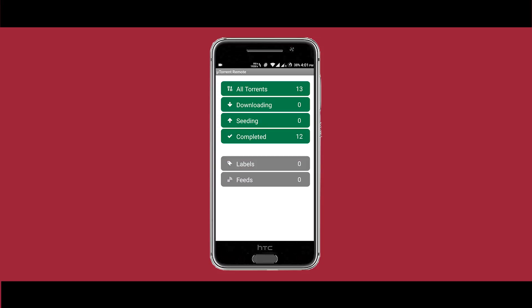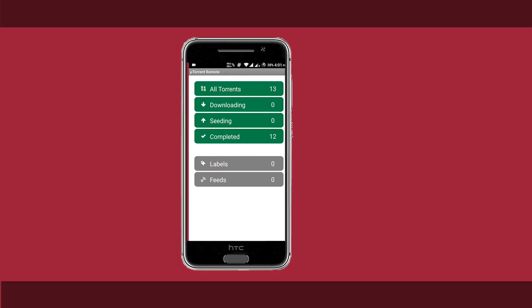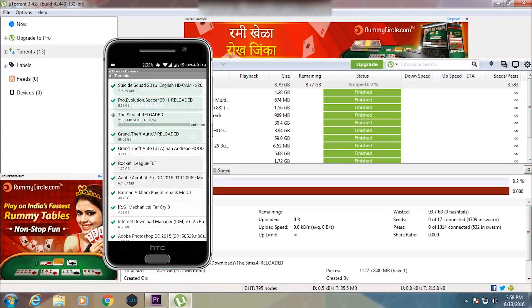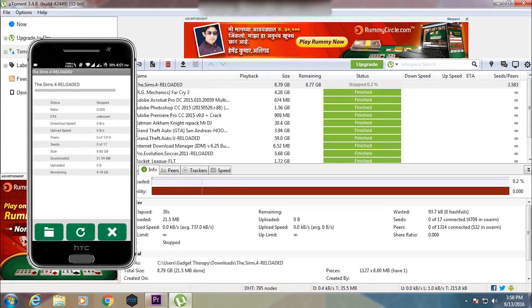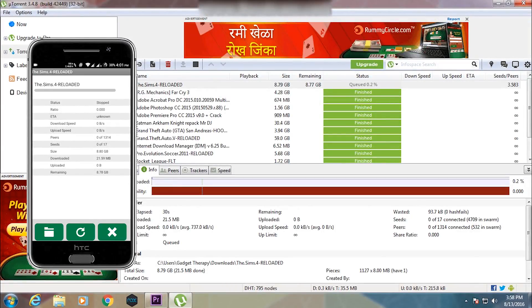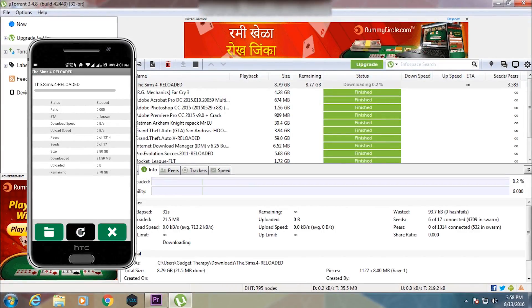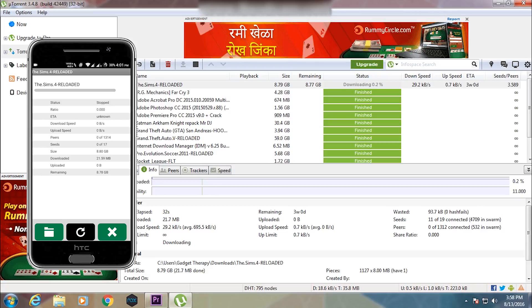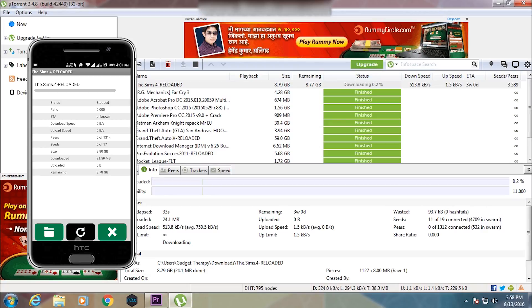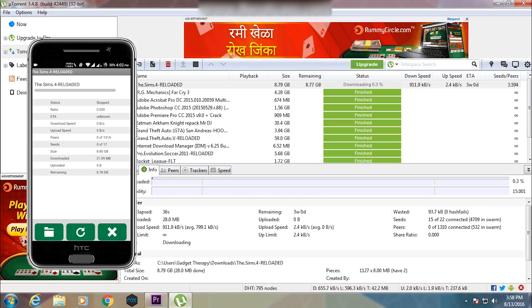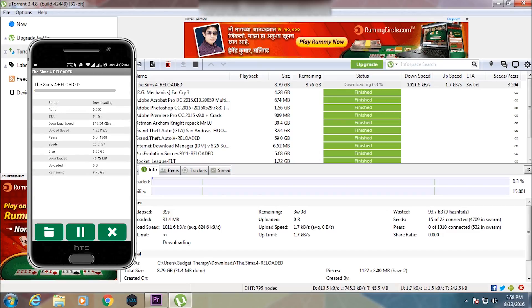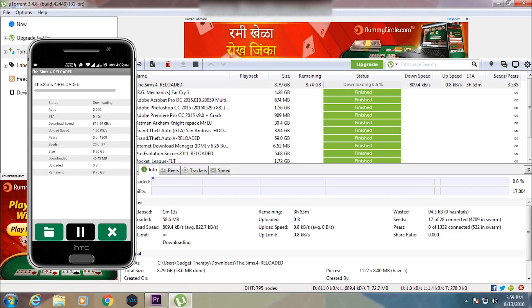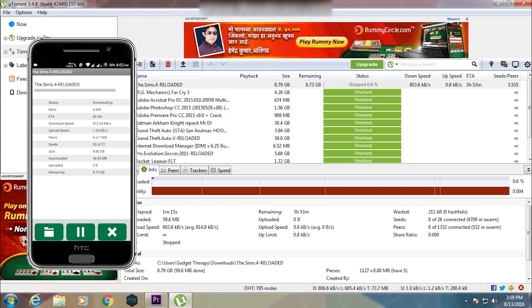This app works in real time over your Wi-Fi network. As you can see, I'm pausing and then resuming the torrent download in real time, and I can also delete the torrent from here as I'm doing now.